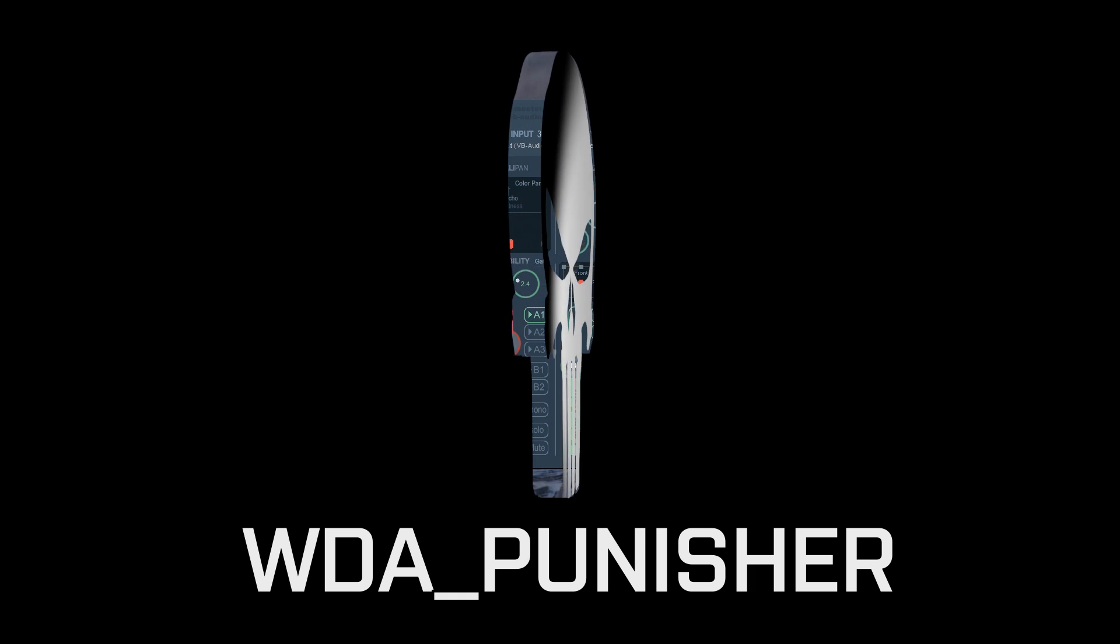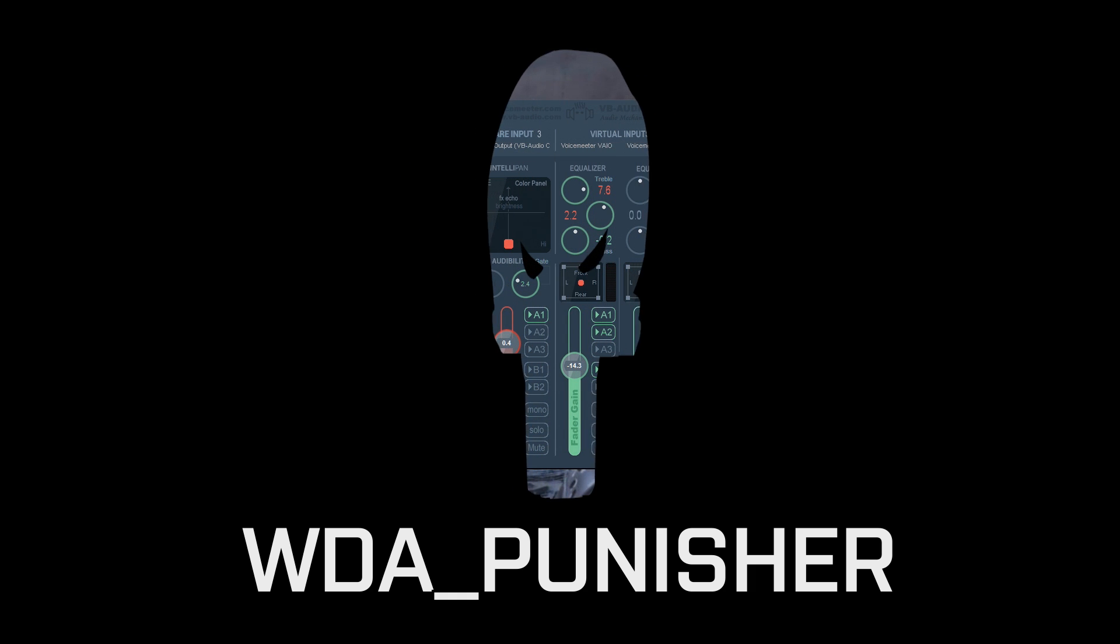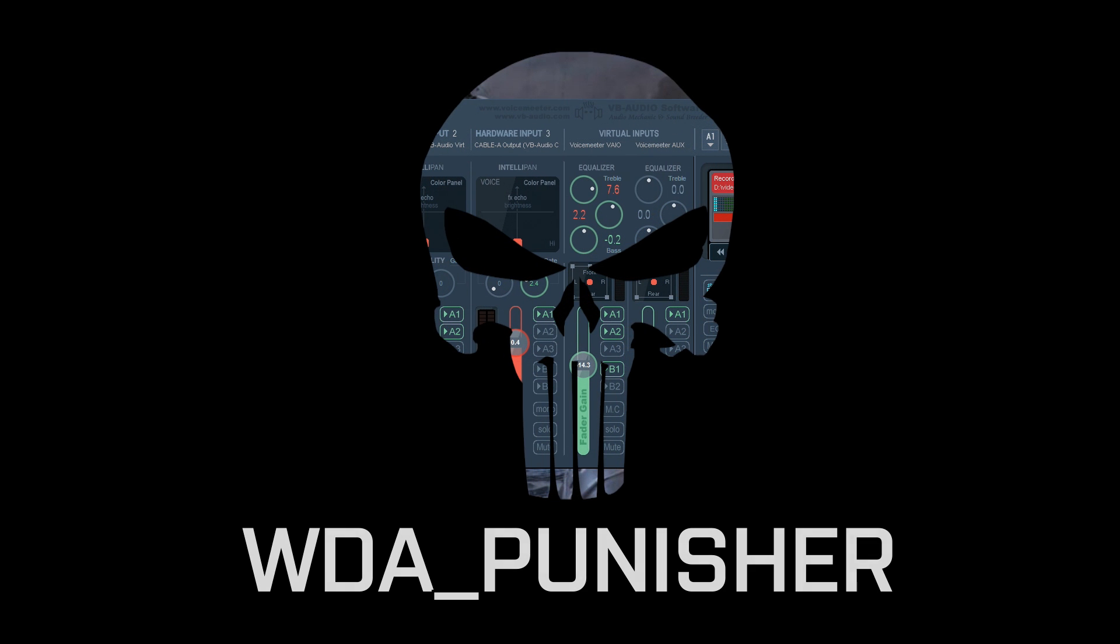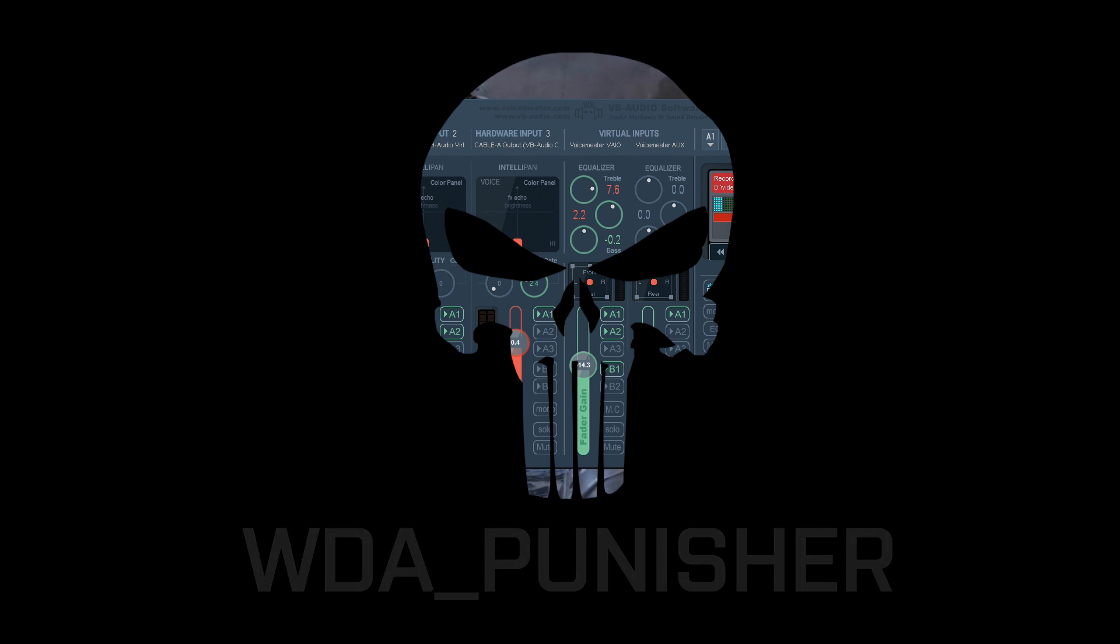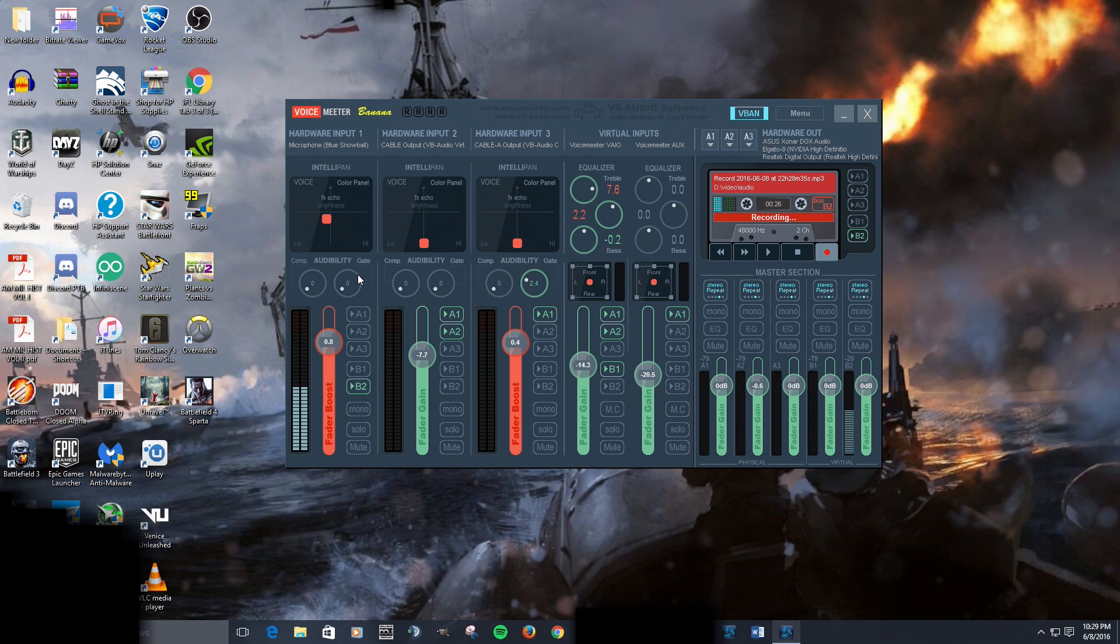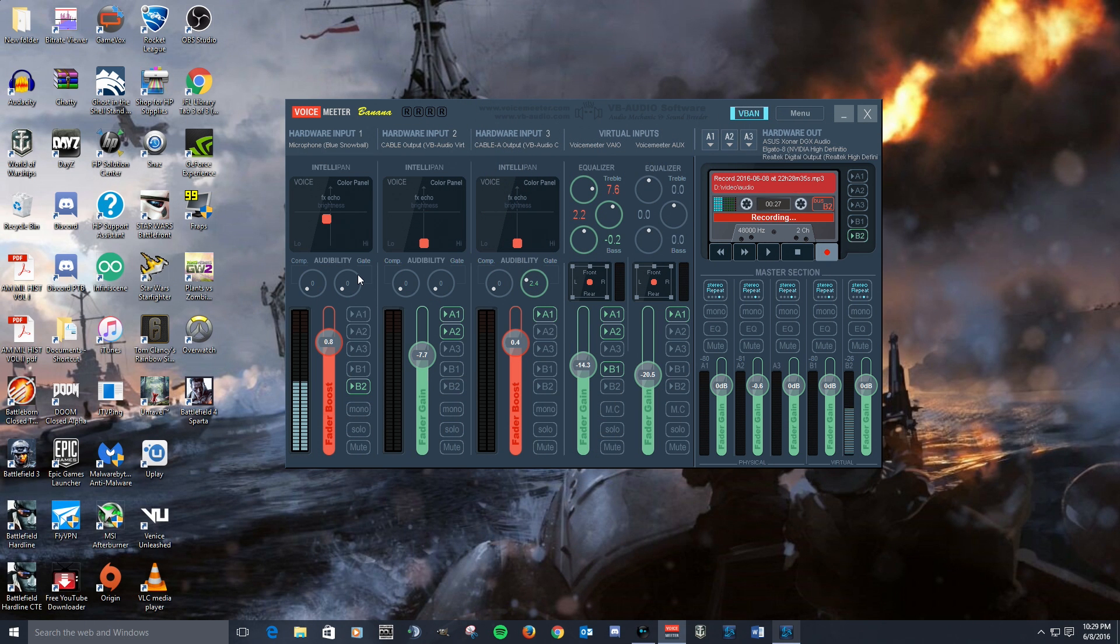Alright guys, this is Punisher and I wanted to talk about some effects that you can do to your microphone through VoiceMeeter Banana that gives you a nice richer sound, kind of a radio-y kind of sound.